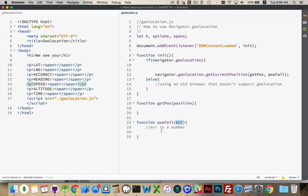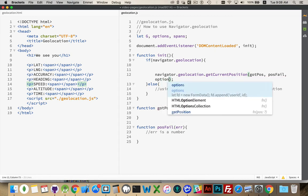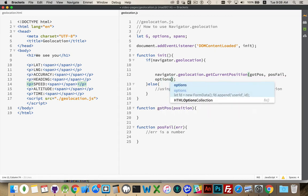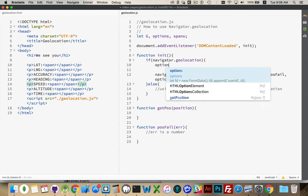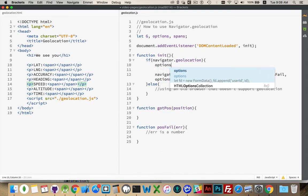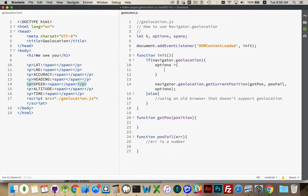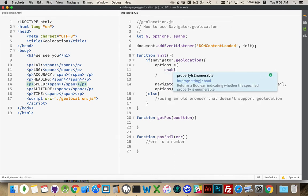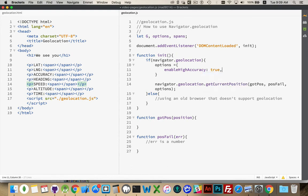Number two, unable to determine. For some network reason or some other failure, it was unable to determine your position. And number three, it just took too long. It timed out. That brings us to the third parameter here. There is another parameter, we're going to call it options. I'm putting a variable up here for options. This is an object. Inside the object, there are three possible properties. You should define all three if you're creating the options object.